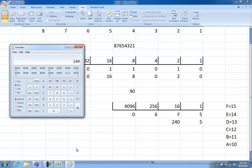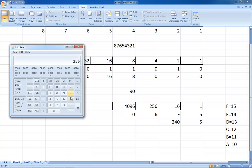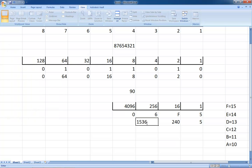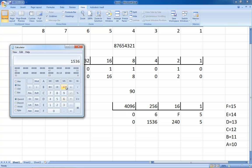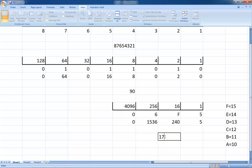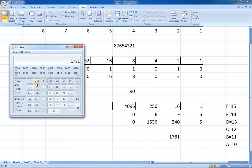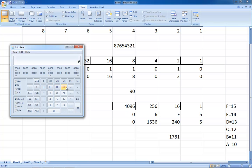Then 256 times 6 is 1,536. And 4,096 times 0 is 0. Adding those up: 1,536 plus 240 plus 5 gives us 1,781. To double-check, we type 6, F, 5 into the hexadecimal calculator — and that's why it has letters over here — and converting to Decimal gives us 1,781. So we did our math correctly.